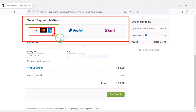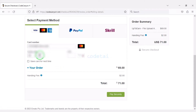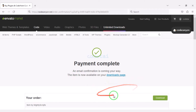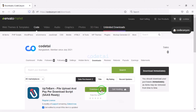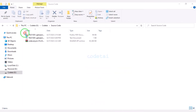We must submit the billing details. We can purchase source code using three international payment gateways: bank card, PayPal, or Skrill. As an example I will now pay by bank card — for this we need to submit correct banking card information, then confirm the payment. Our payment is complete. Now we will go to the download section and click the download button.